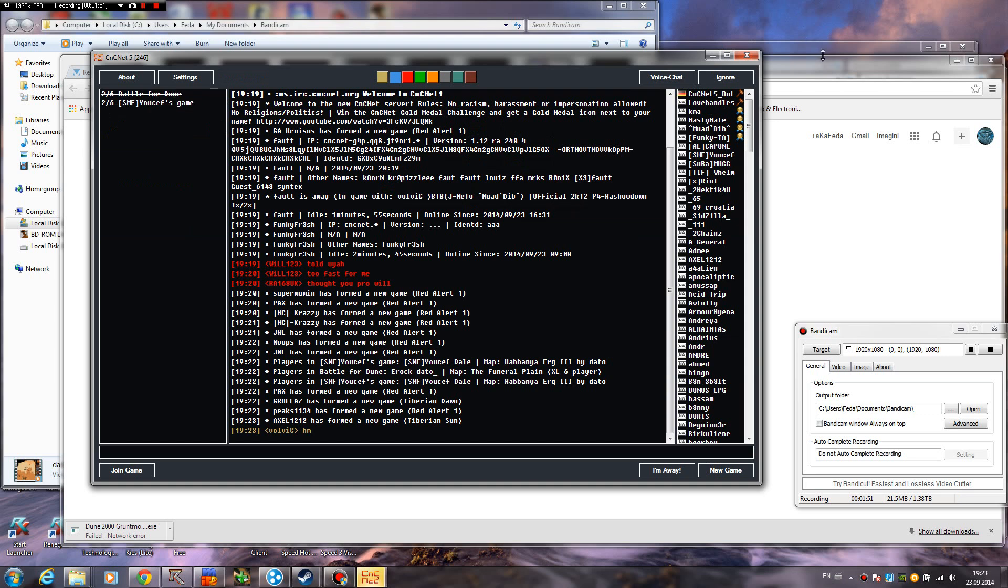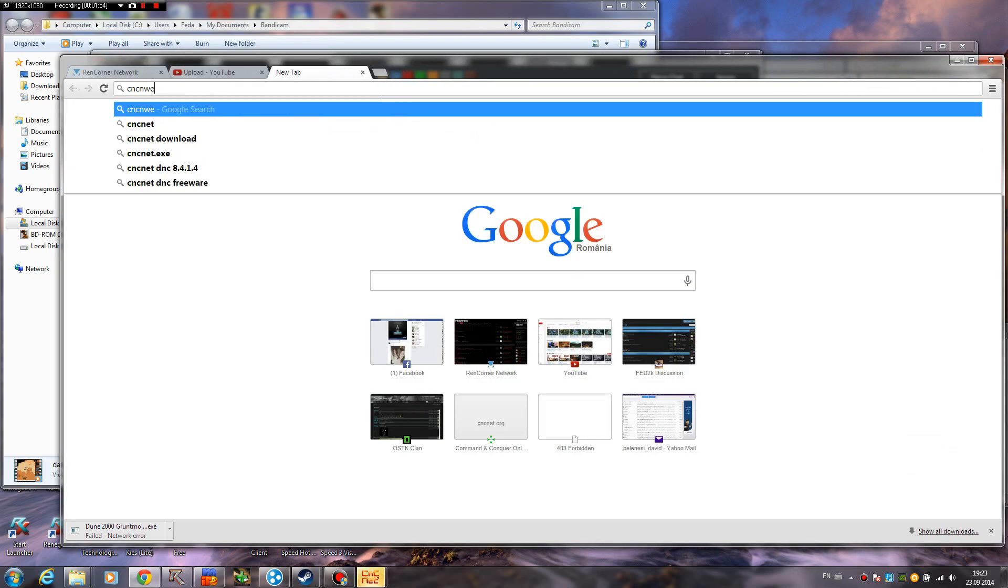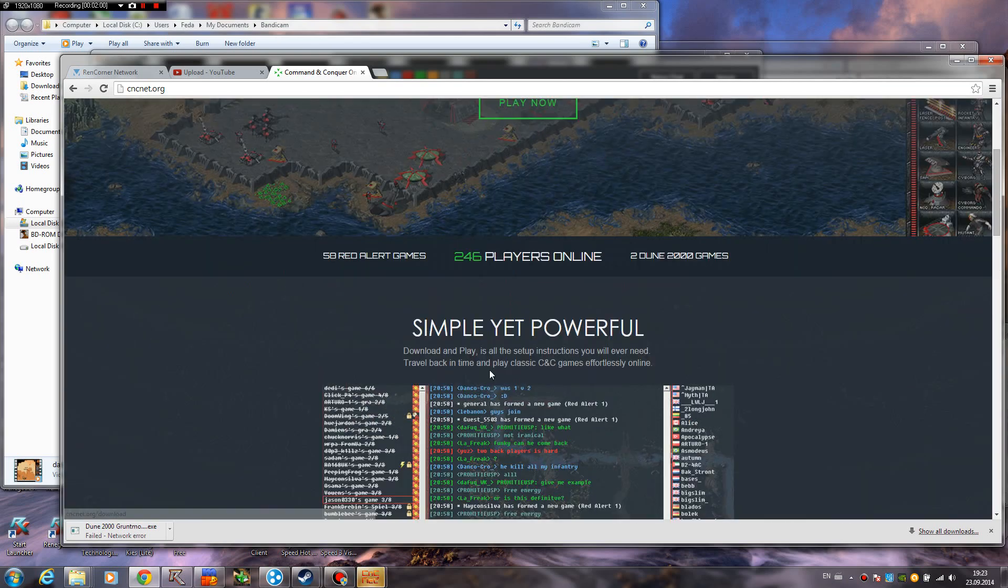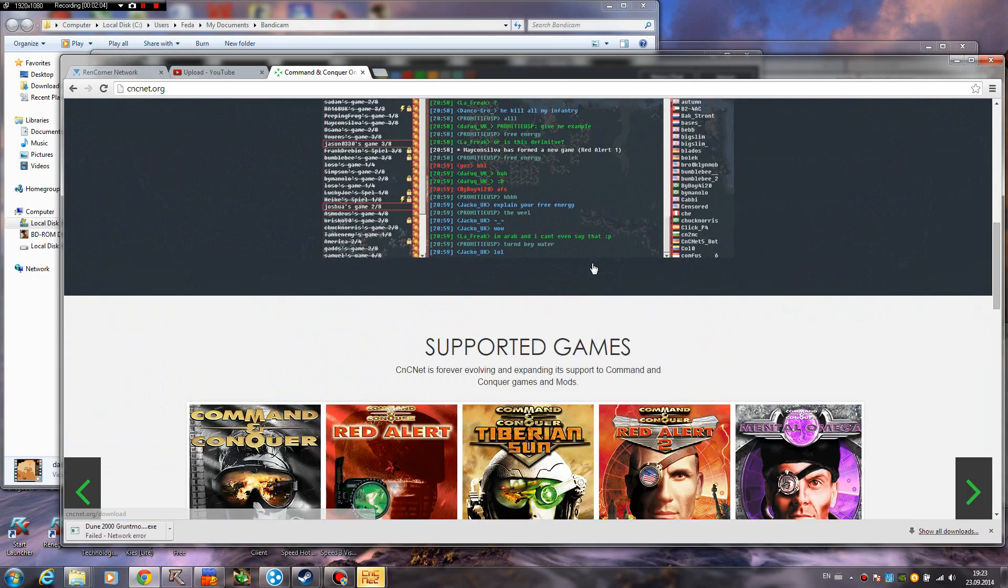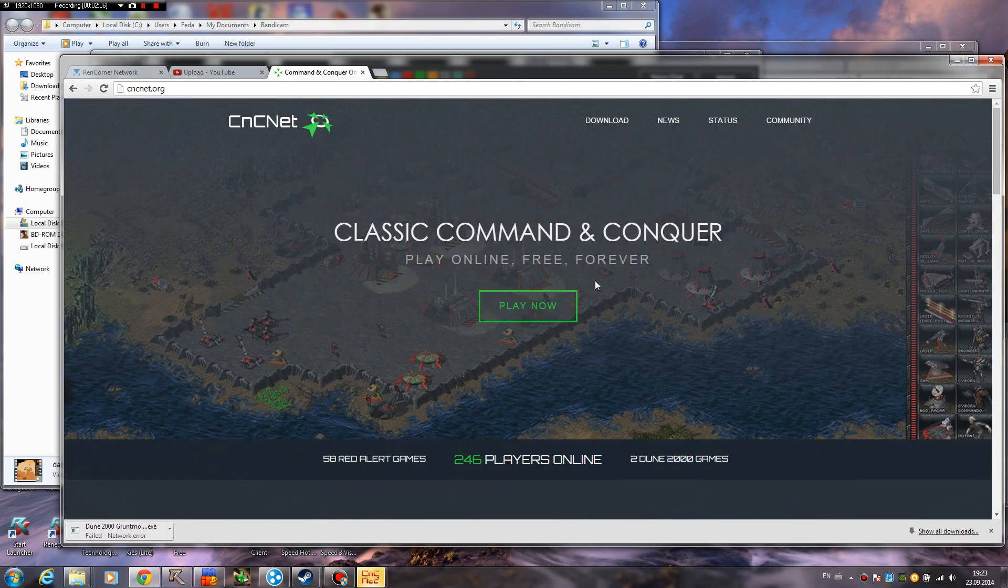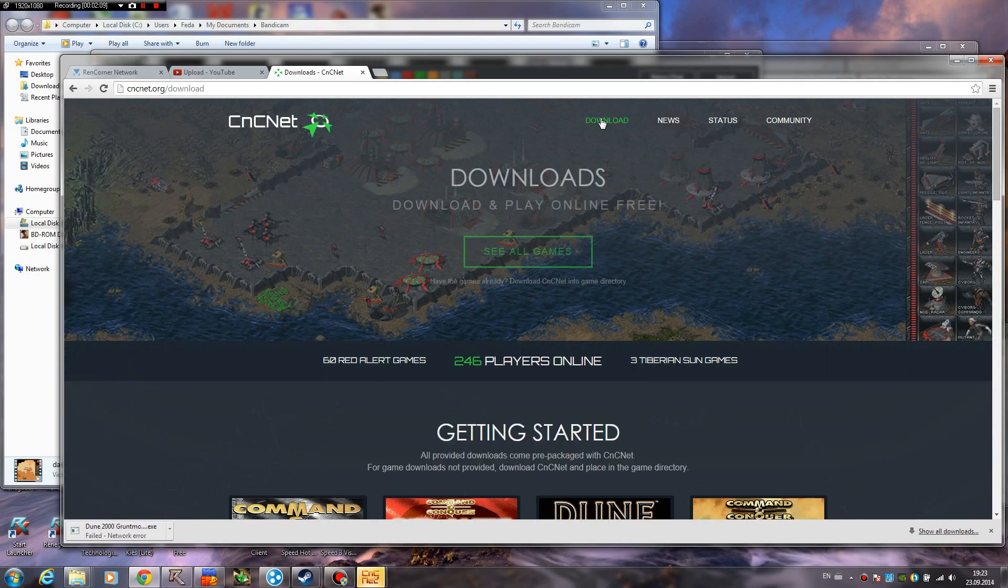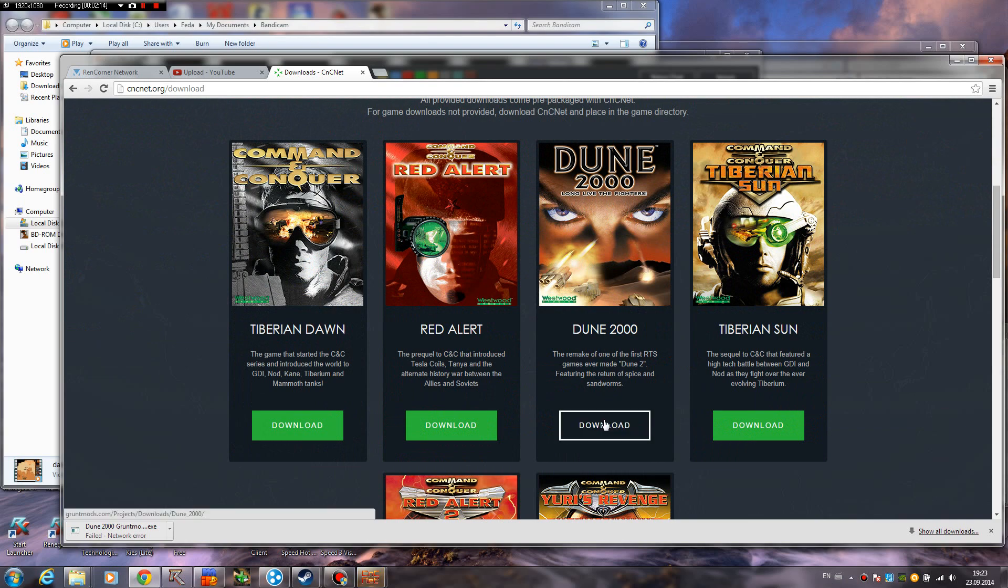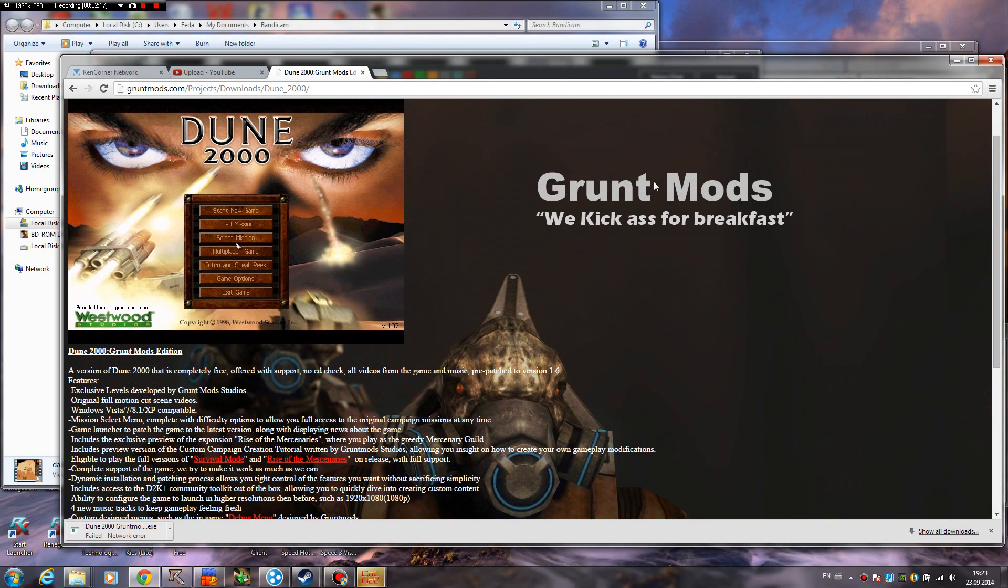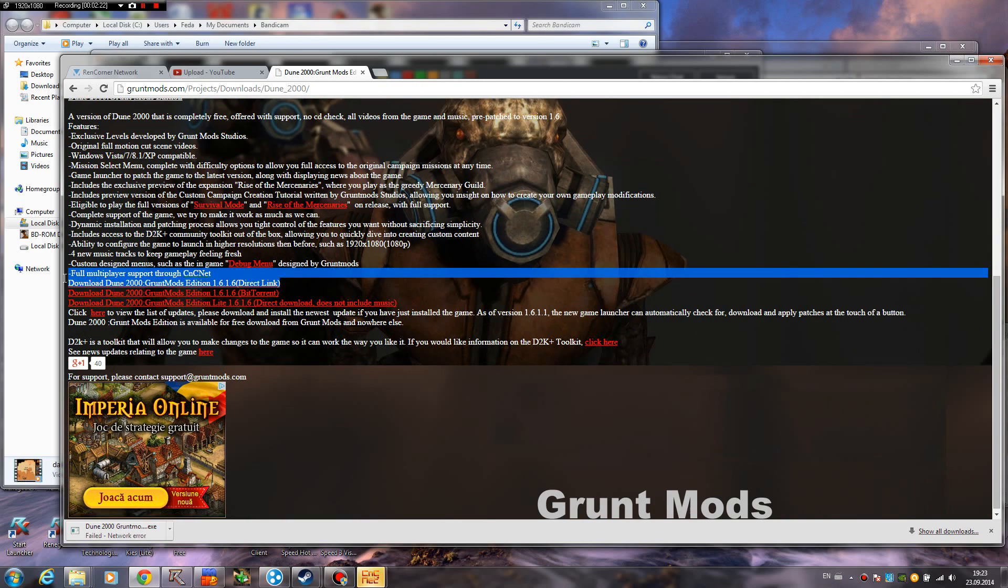If you wanna play it, you're gonna have to go ahead to cncnet.org. And don't worry, all the links will be in the description. So you see a pretty handsome website here. You have a very good interface here. Go ahead to the download button here, and you see Dune 2000. You just click this green download button and it's gonna bring you to the Grunt Mods site. And then you just go ahead and download this one, I guess.